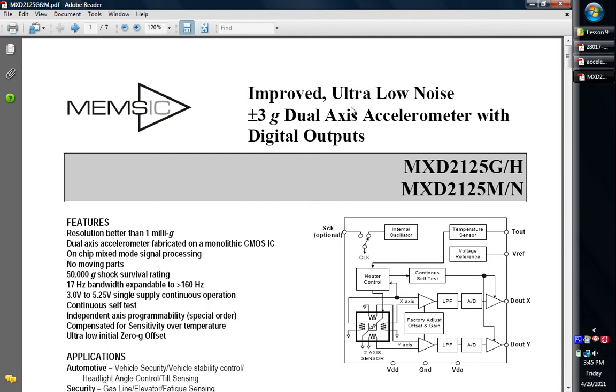Okay, welcome back to another tutorial in microcontroller PIC programming and construction. Today we're going to be playing with one that everybody likes, the accelerometers. So that'll be a lot of fun to play with.